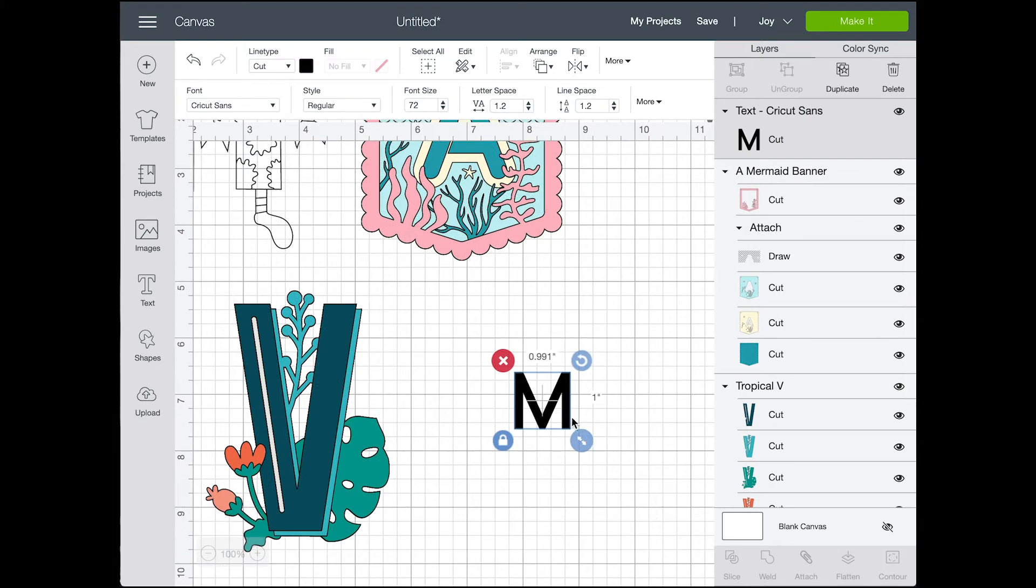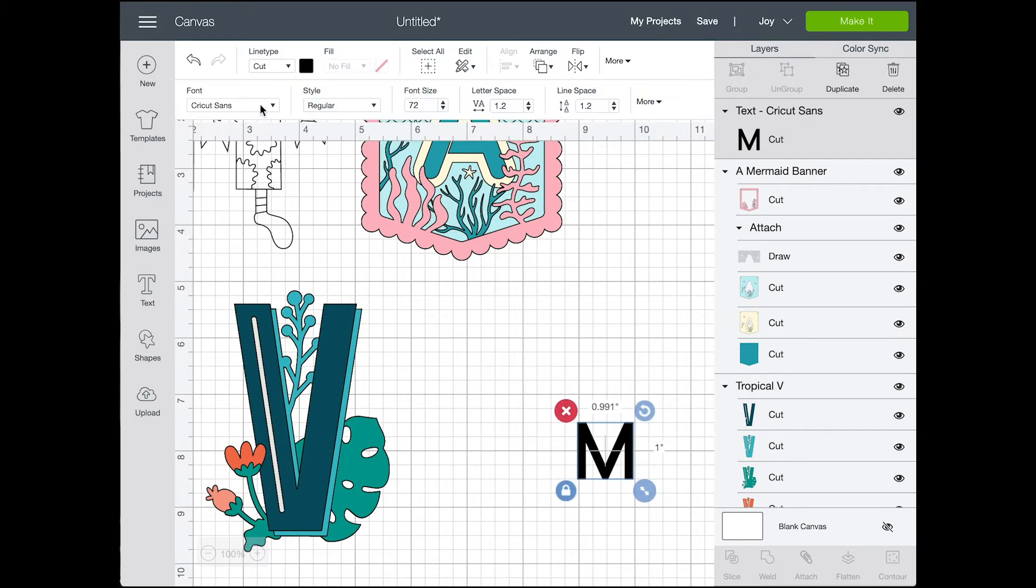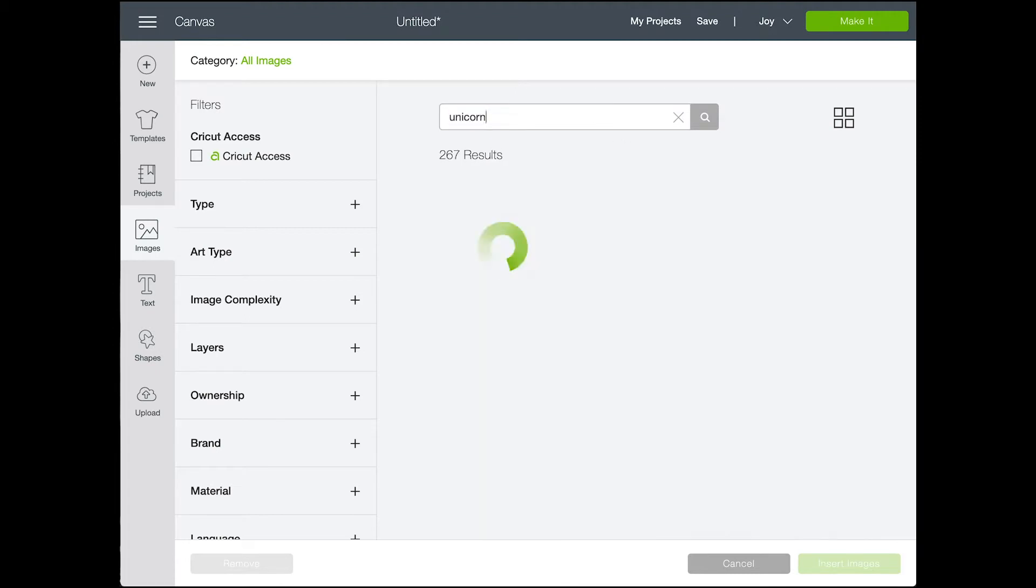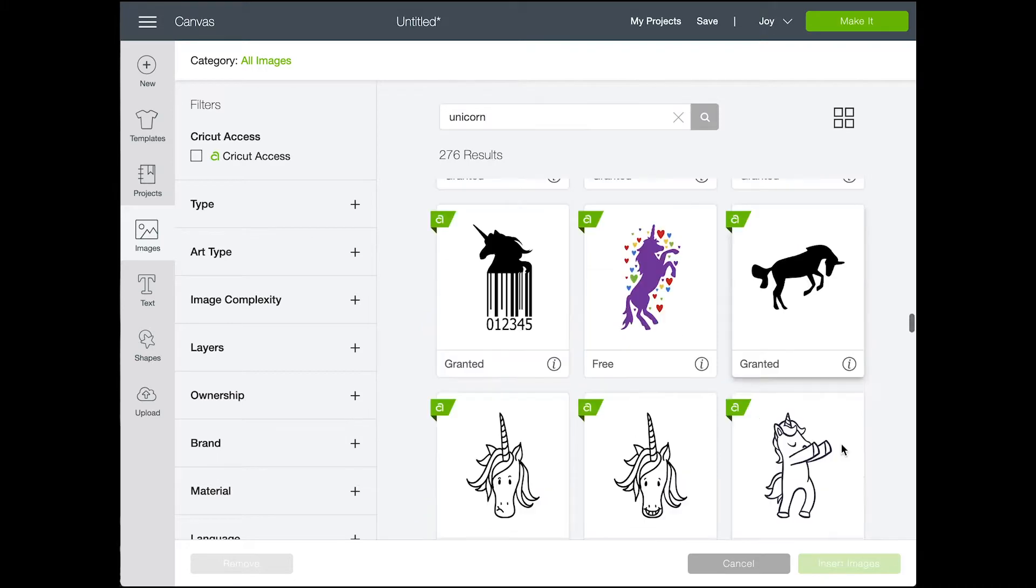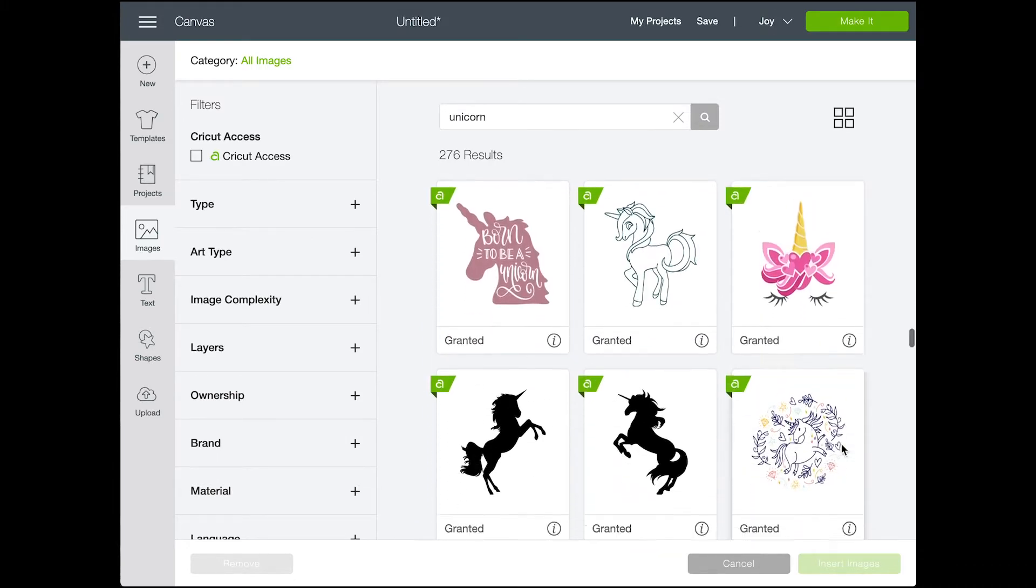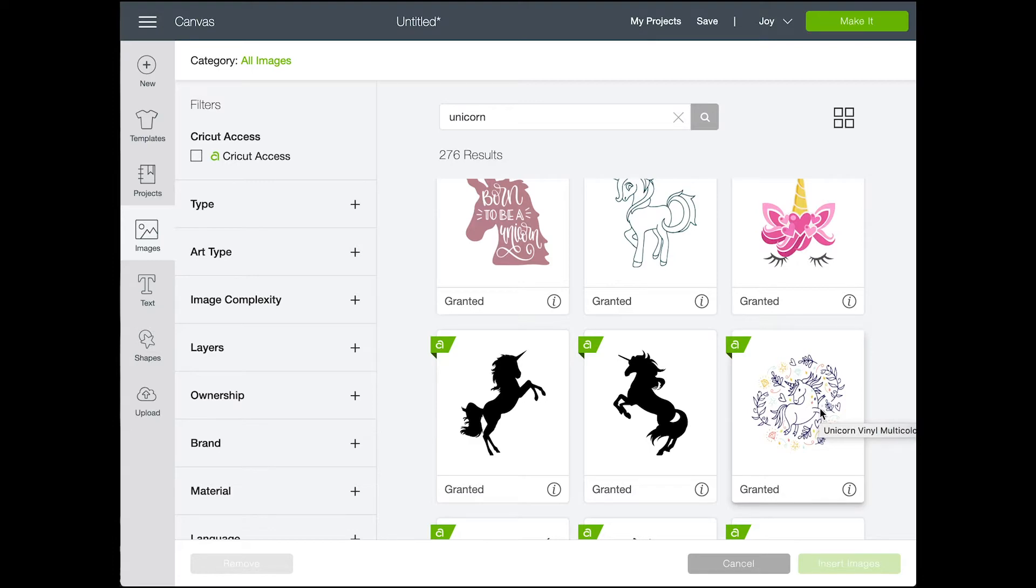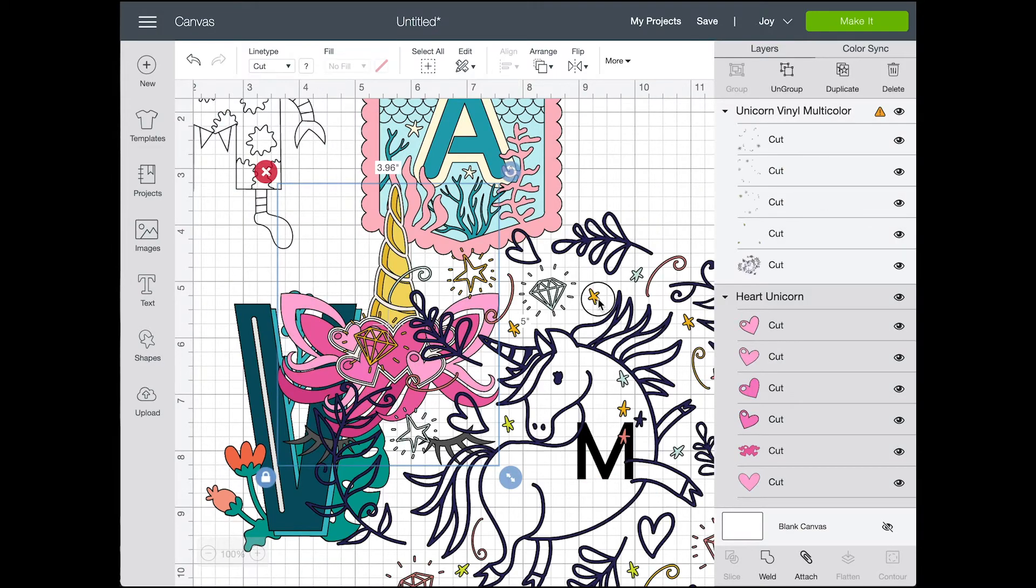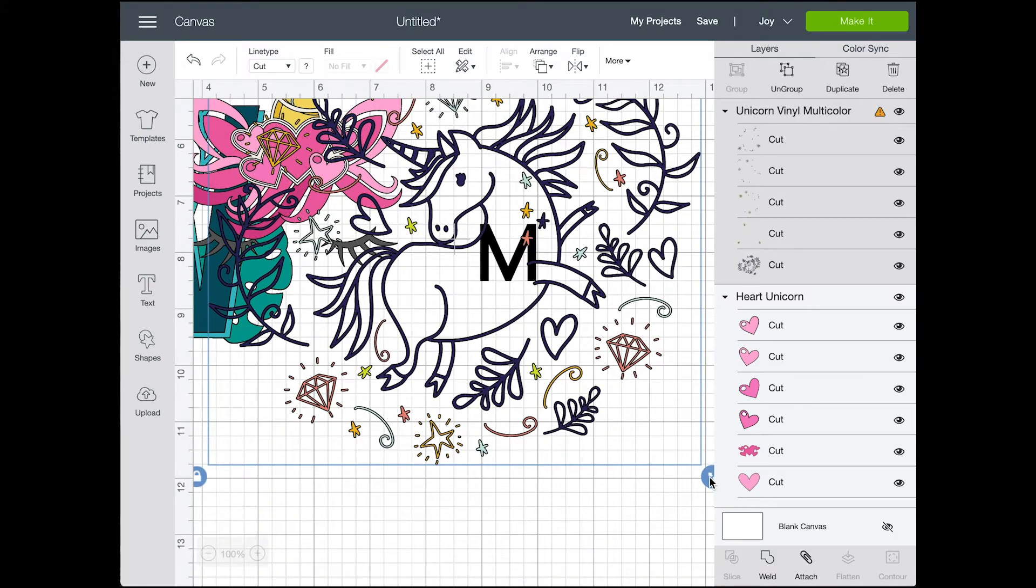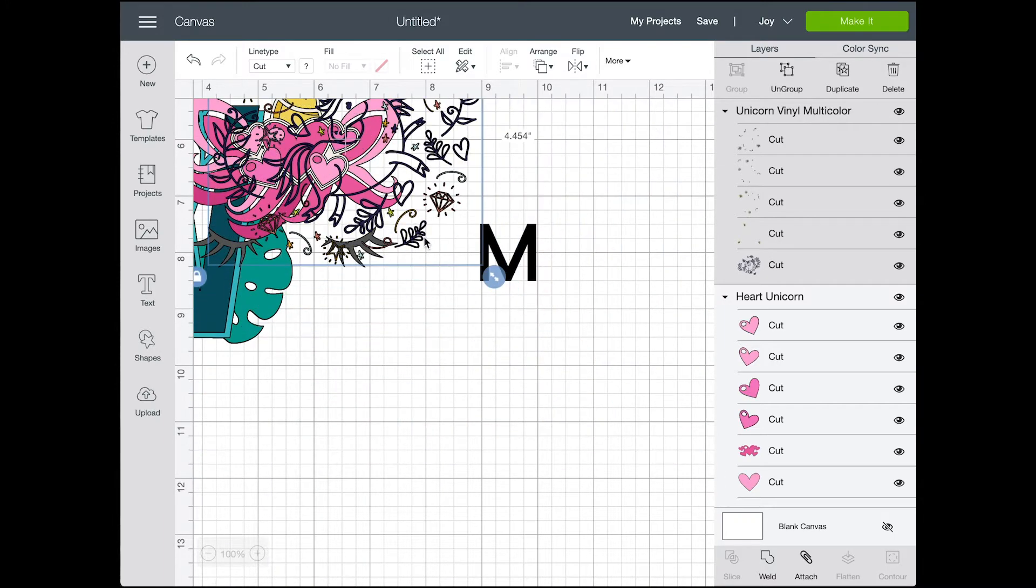I did just want to make note that I have my Cricut Joy selected up on the top right. You can see that it says Joy there instead of my Maker and by selecting my Cricut Joy you are going to notice that when I insert a lot of these files they're coming in with a big exclamation mark in the layer panel and that just means that they are too big to cut with the Cricut Joy because the Cricut Joy has a smaller cut area than the larger machines.